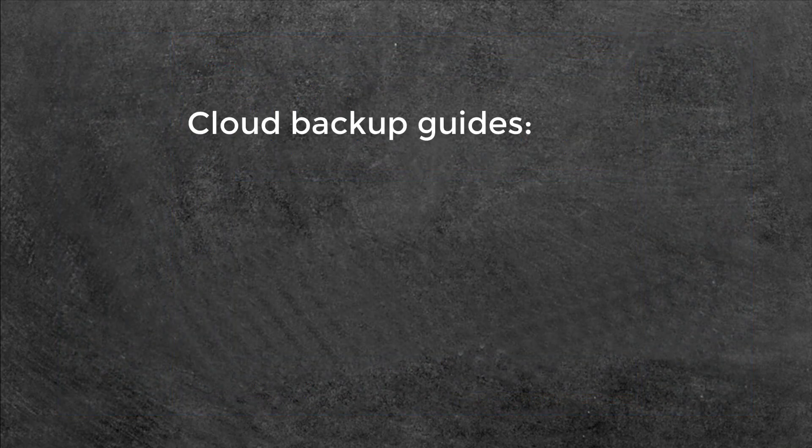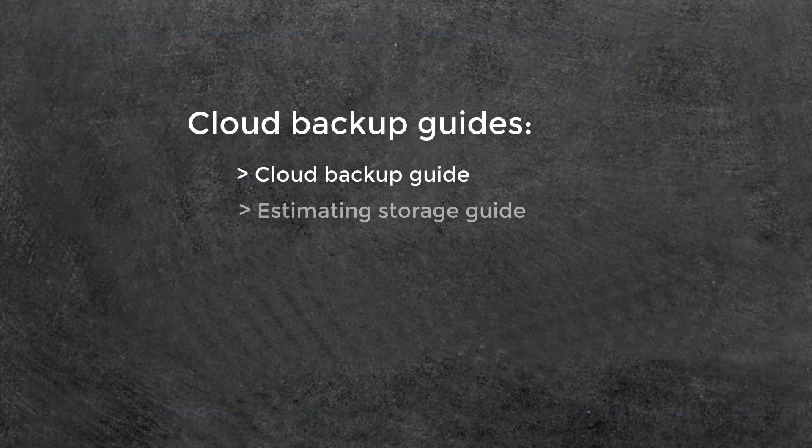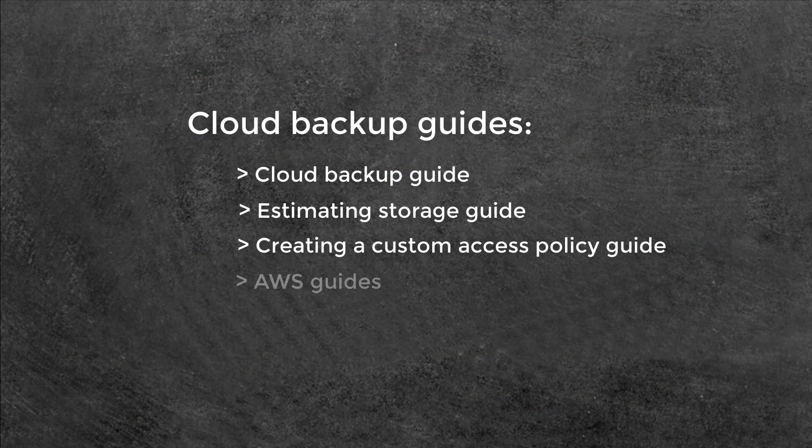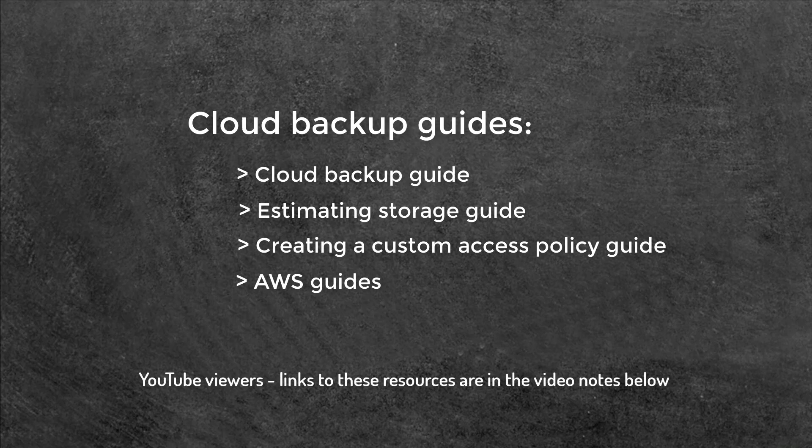To learn more about Backup Assist cloud backup, see our online guide and Amazon's AWS guides.